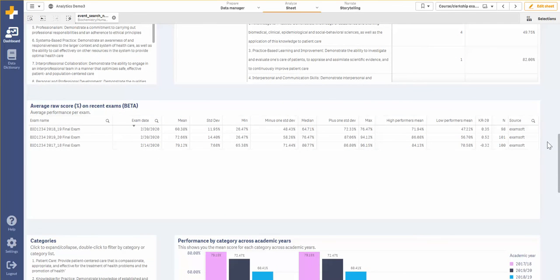At a high level I can also see the overall performance on the exam. I can see things like the mean, the median, the max, the high performer mean, low performer mean, KR 20, and various other statistical measures.